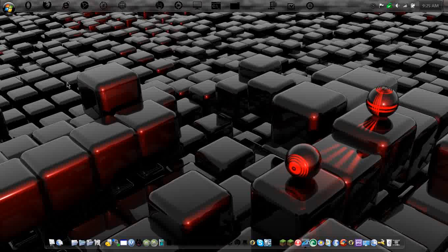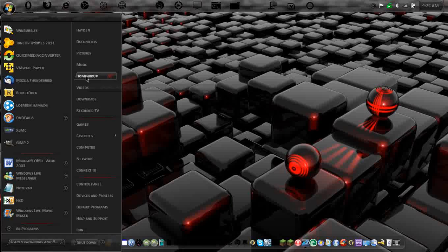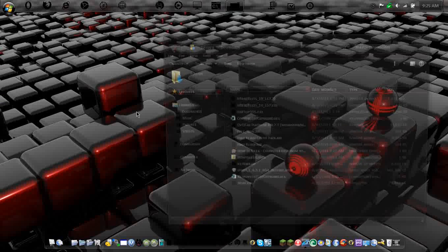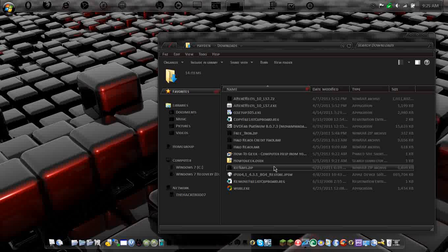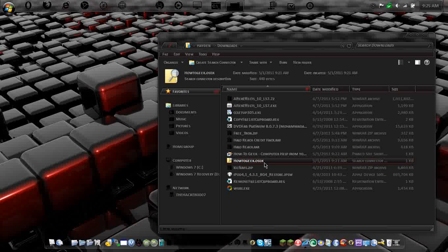So once you start to download, hit save. And it should take like 2 seconds to save. And you're going to get something like this, a search connector file. It's .osdx.